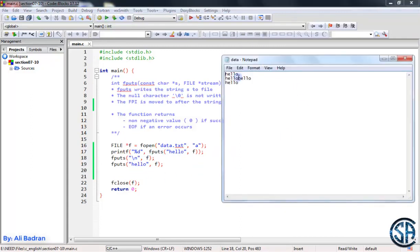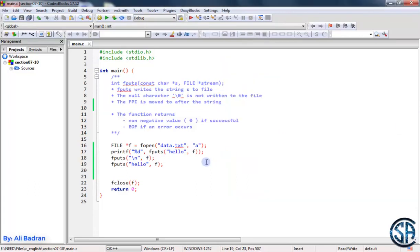Here it is. We added another hello, new line, another hello at the end of the file. Perfect. So great job, this is it. I'll see you in the next video.